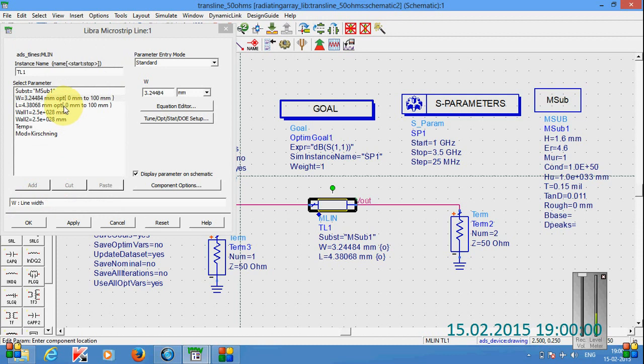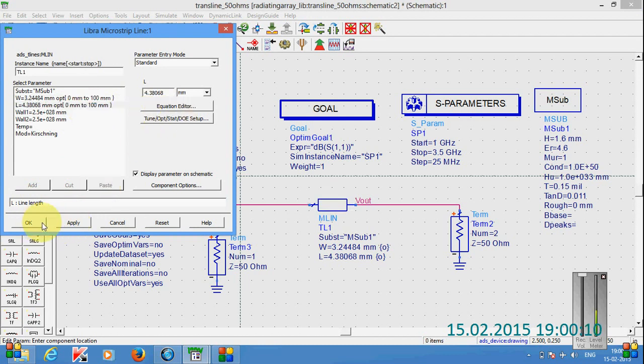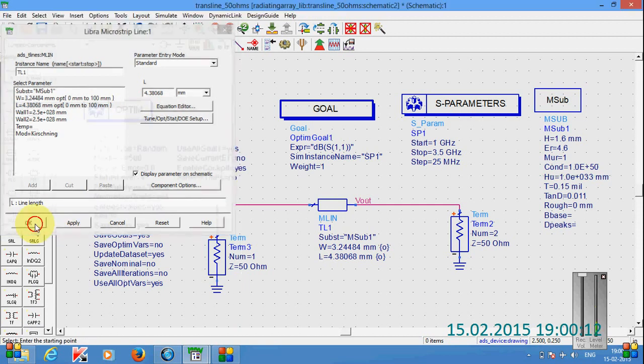Then similarly we can set the limit for length also by clicking on this one and then going for tune optimization this button. Click on apply and then ok.